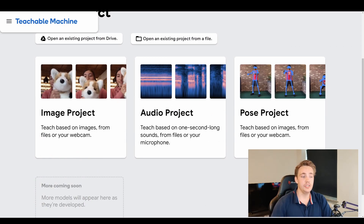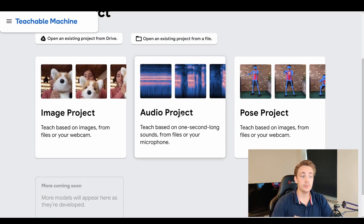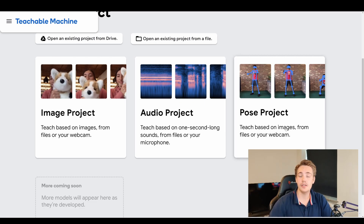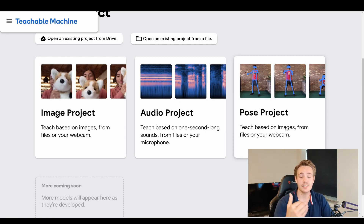So let's jump straight into the Teachable Machine. In the previous videos we did an image project and an audio project, but in this video we're going to do a pose project. We're going to teach it based on images from files or webcam, and in this video we're going to use the webcam, do different kinds of poses, create classes for those poses, and then train a neural network.